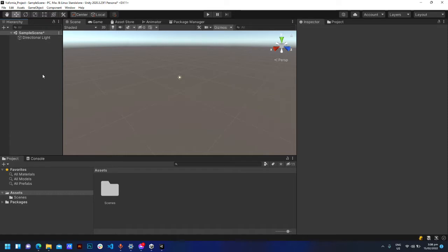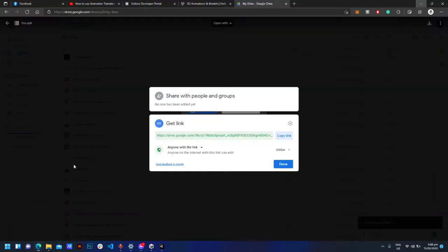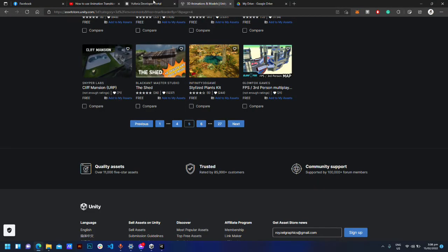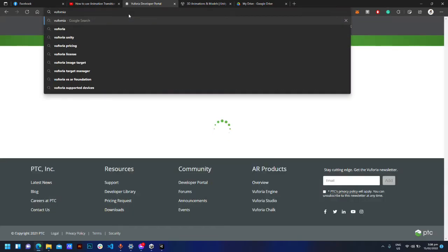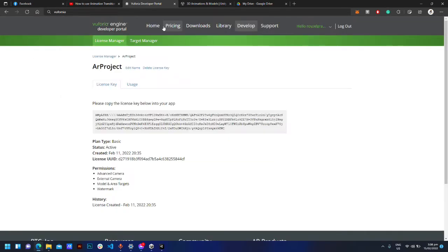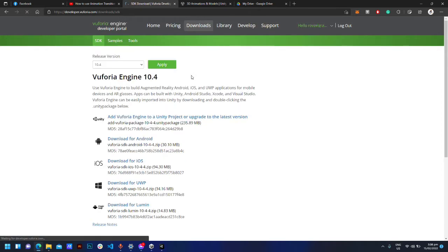Go to Vuforia in your browser. Click Downloads and download the Vuforia engine.